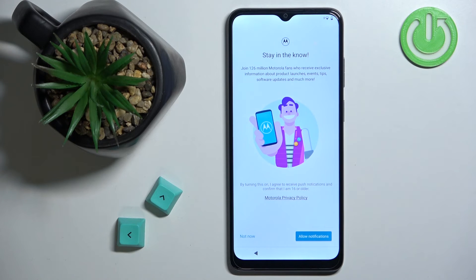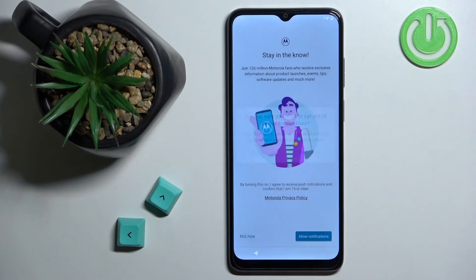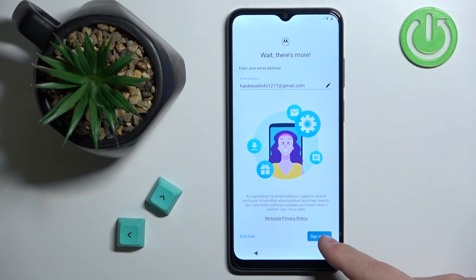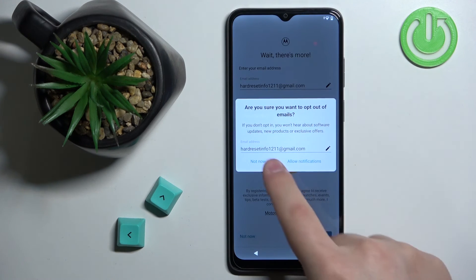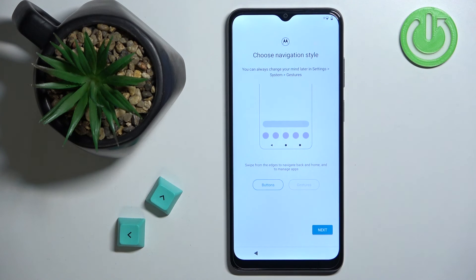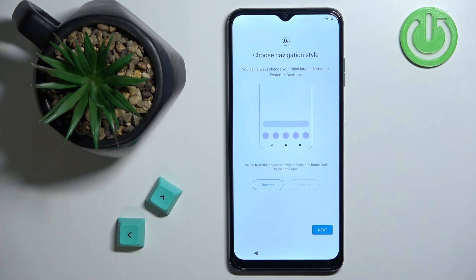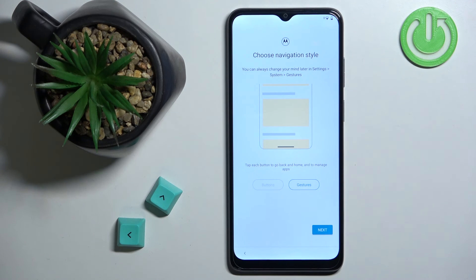Here we can enable notifications for things like updates — I'm going to tap Not Now. You can also sign up for the newsletter by entering your email address and tapping Sign Me Up; I'll tap Not Now. Next, we can select the type of navigation to use on our phone. The default is buttons at the bottom of the screen, but you can also select Gestures to navigate using swipes. Select the one you like and tap Next.